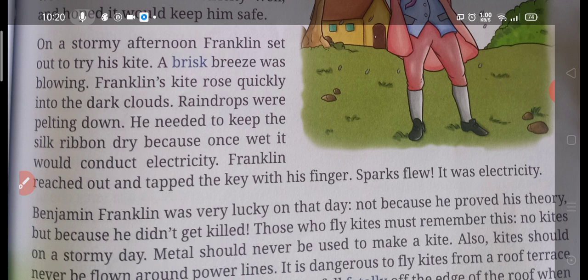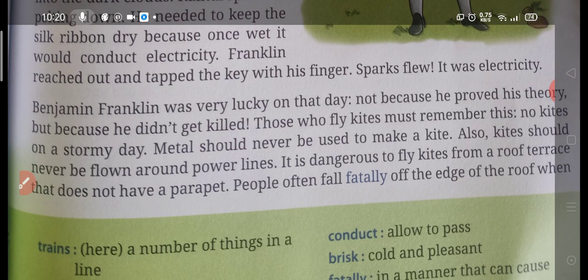Franklin reached out and tapped the key with his finger. As the rain came down and there was lightning in the clouds, Franklin touched the brass key. As he touched it, there was a spark — there was a current — and it was electricity. Benjamin Franklin was very lucky on that day, not because he proved his theory, but because he did not get killed.